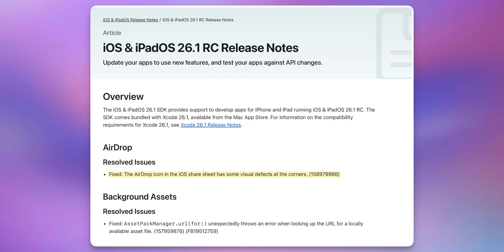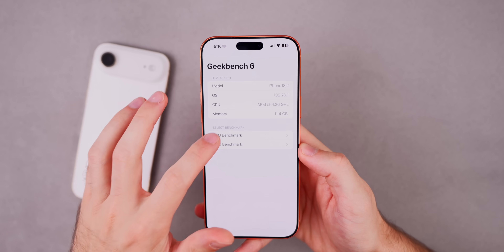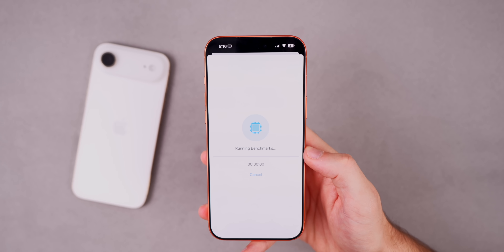Two notable bug fixes in this build: the AirDrop icon in the iOS share sheet had visual defects at the corners — that has been resolved. Also fixed is a bug where devices would sleep unexpectedly while using certain lock screen apps like Calculator, Timer, and Notes.